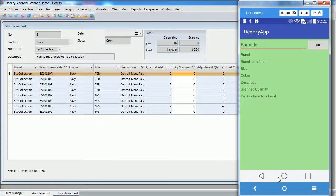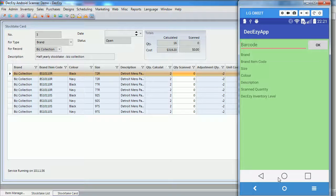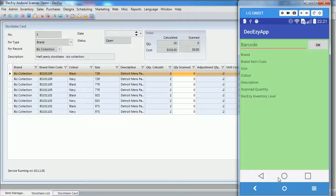And here we have the barcode scanning window. From here, we take the barcode scanner that is linked to the Android device, and start scanning all the items we have for this brand.